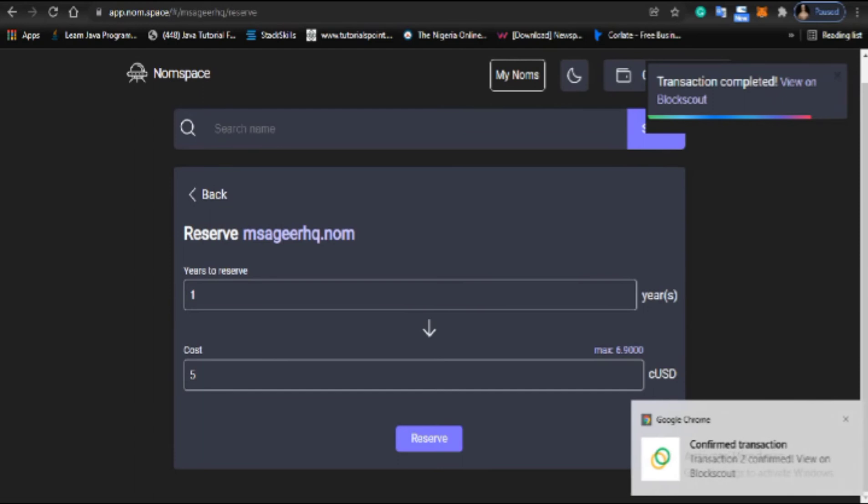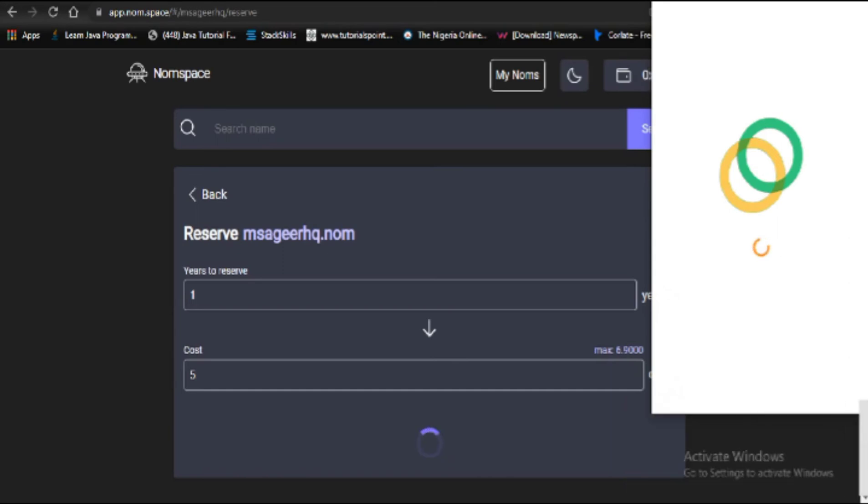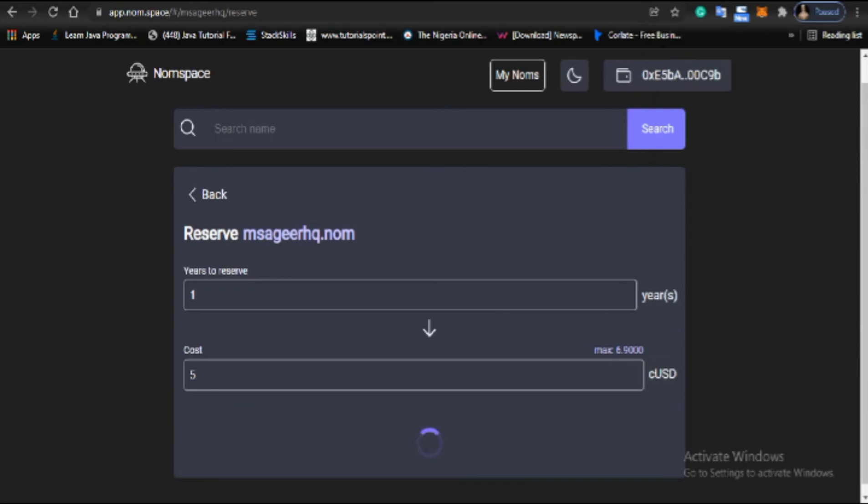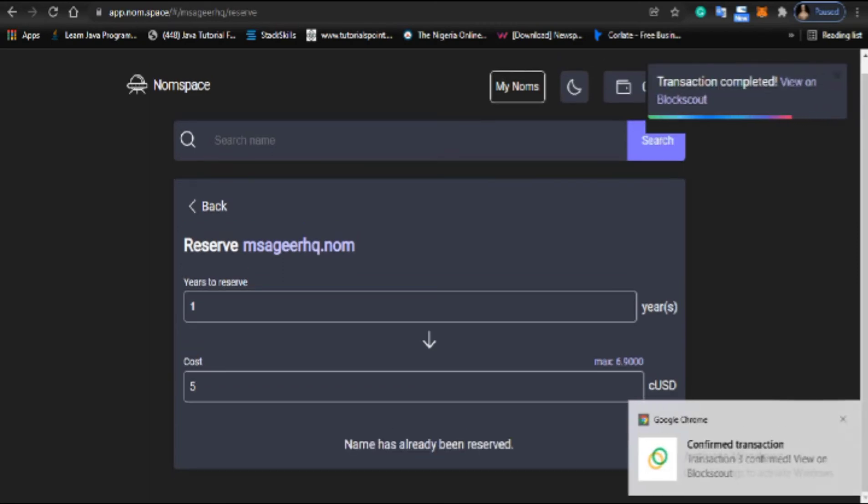The transaction has been approved. Now I'll click on reserve to reserve the domain. I'll click confirm transaction to complete the process. Boom!